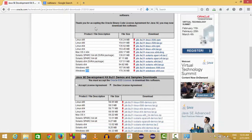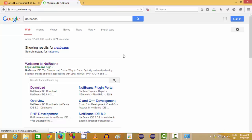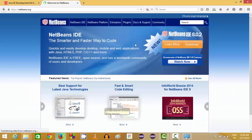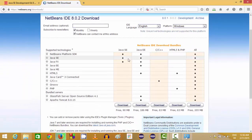Now we are ready to download and install NetBeans IDE. Search for NetBeans on your favorite search engine and the first link you find will be from NetBeans.org. Click this link and you will find the NetBeans IDE download page. The latest version at the time of making this video is 8.0.2. Click the Download button and you will see several versions of NetBeans IDE available.